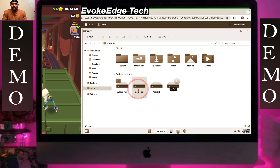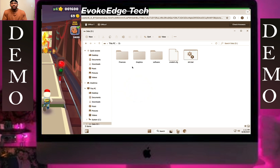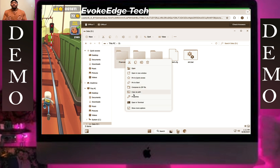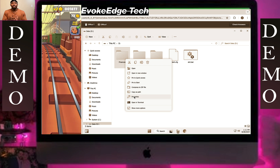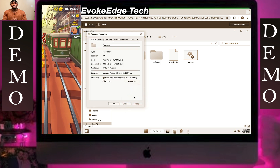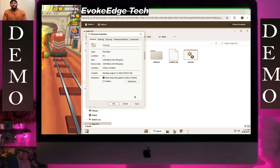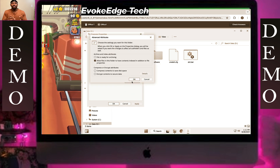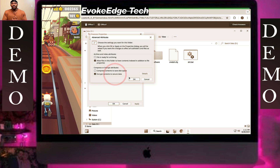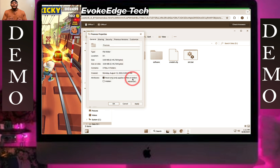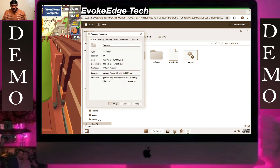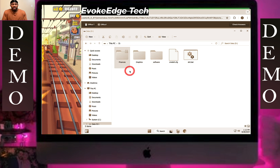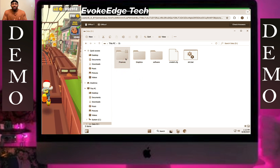Right click on finish, click on properties, click on events, click on encrypt, click on OK, click on OK, click on OK, click finish.